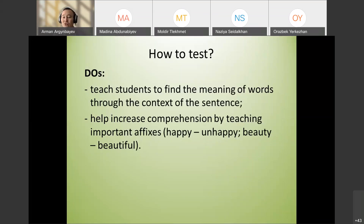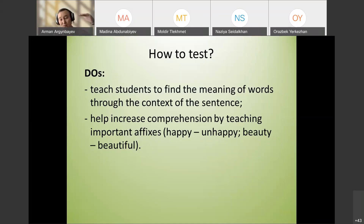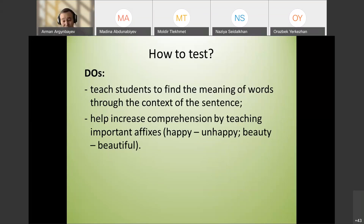Do's: Teach students to find the meaning of words through the context of a sentence. There are exercises where a text is divided into numbered lines and students are asked 'What does the word in line 25 mean?' Students must use the context to guess the meaning of the word.